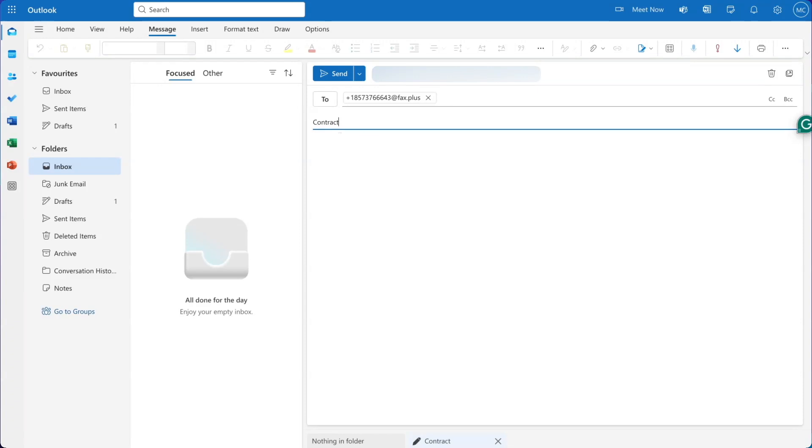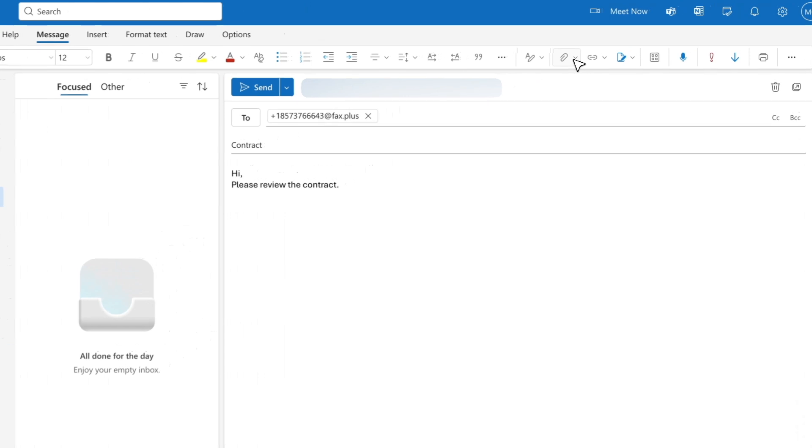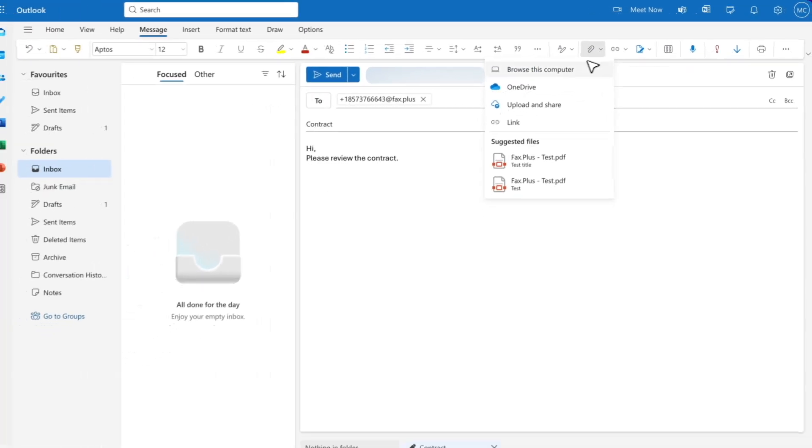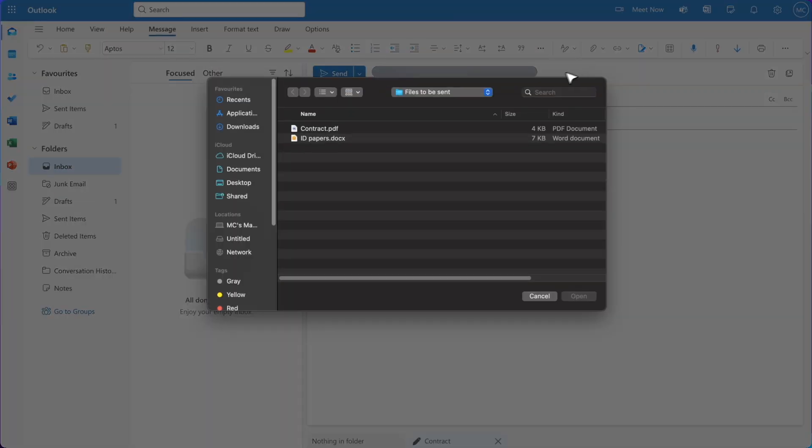You can add the subject, which will appear on your Fax Plus account as a note, and add any message in the email body, which will become the cover letter. You can then attach any documents needed, knowing that you can upload multiple files.